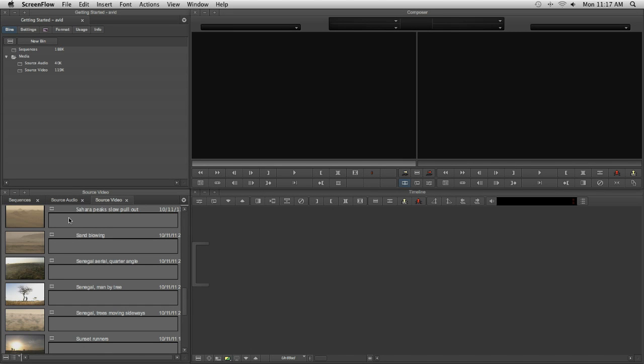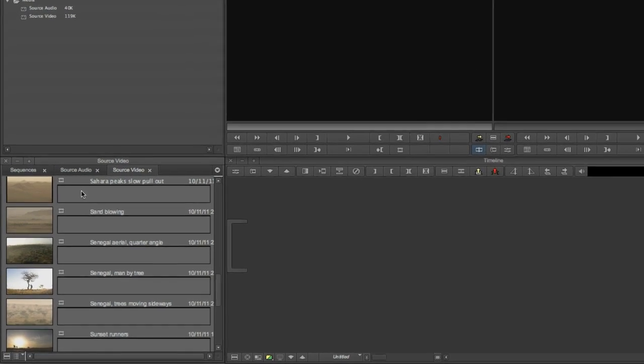Now that you're familiar with the project window and with bins, let's take a look at basic editing using the composer and timeline windows. We'll begin to assemble a trailer for the documentary Running the Sahara, developed by Academy Award winners Matt Damon and James Moll.